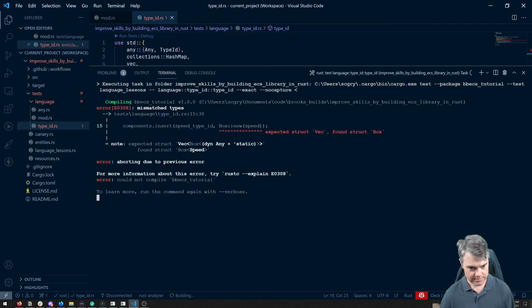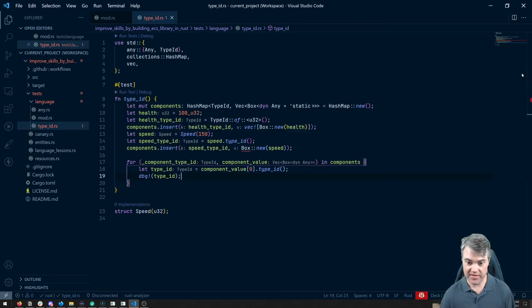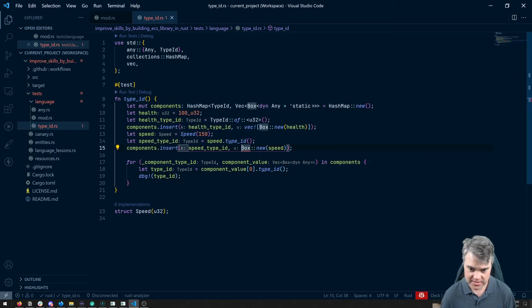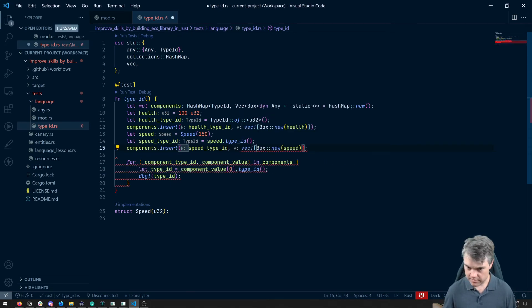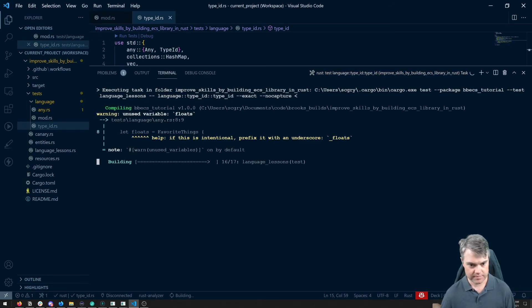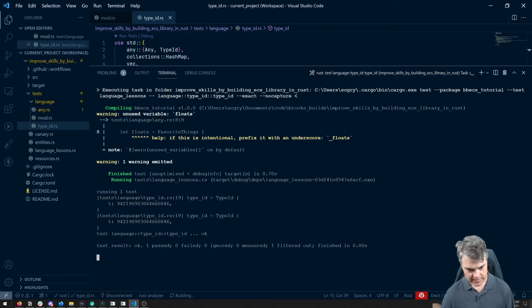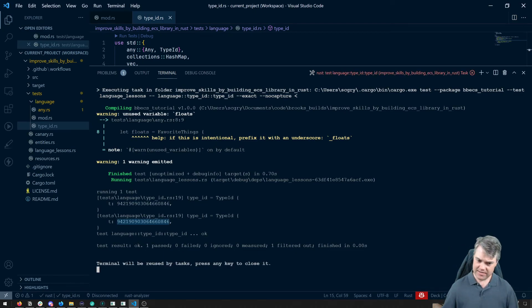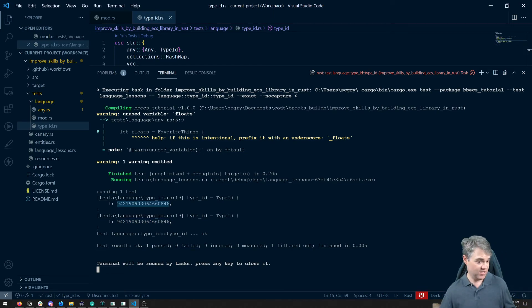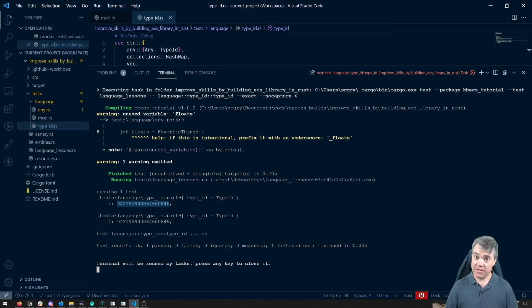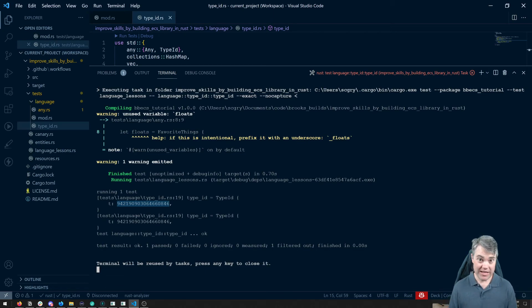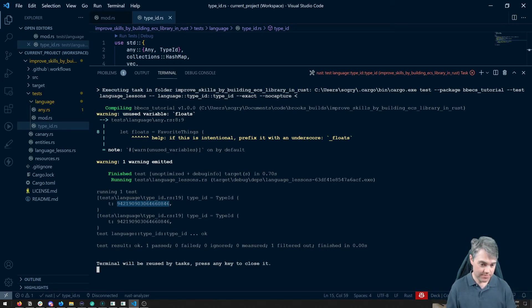If I run this, oh it needs to be a vector, right it's a vector of these boxes vec. Let's try that. Here we can actually see these are what the type IDs look like. They're not UUIDs like that would look very different. They're just in this case just a hash in some way. They're all numbers but the documentation for type ID does let us know that Rust reserves the right to change them and they might be different between different versions of Rust.